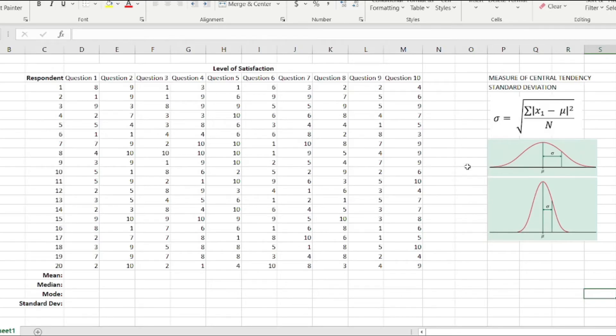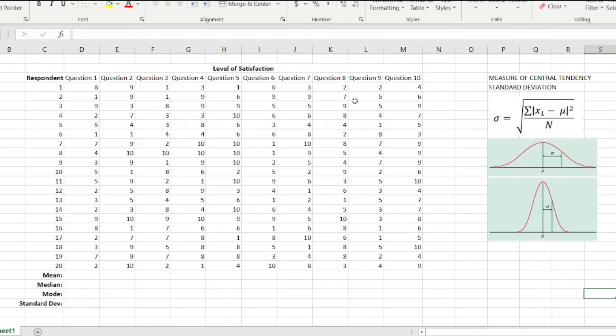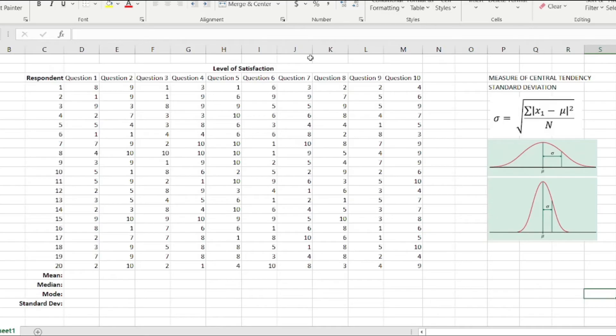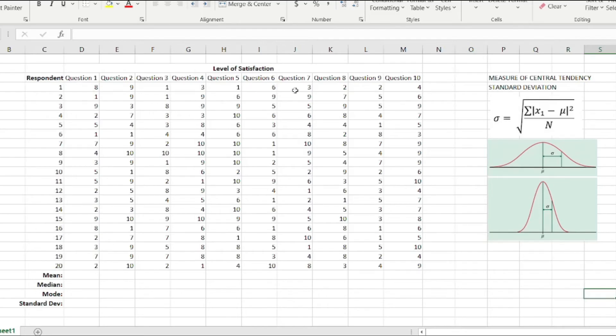We will measure the central tendency of an example data set displayed on your screen. This is a level of satisfaction of a particular restaurant. You ask your respondents 10 questions answerable by 1 to 10 on a rank. For example, how is the food, you rank 1 to 10 based on your feeling and experience, and so forth. We gathered 20 respondents, and the respondents actually responded with these particular numbers in this data set.